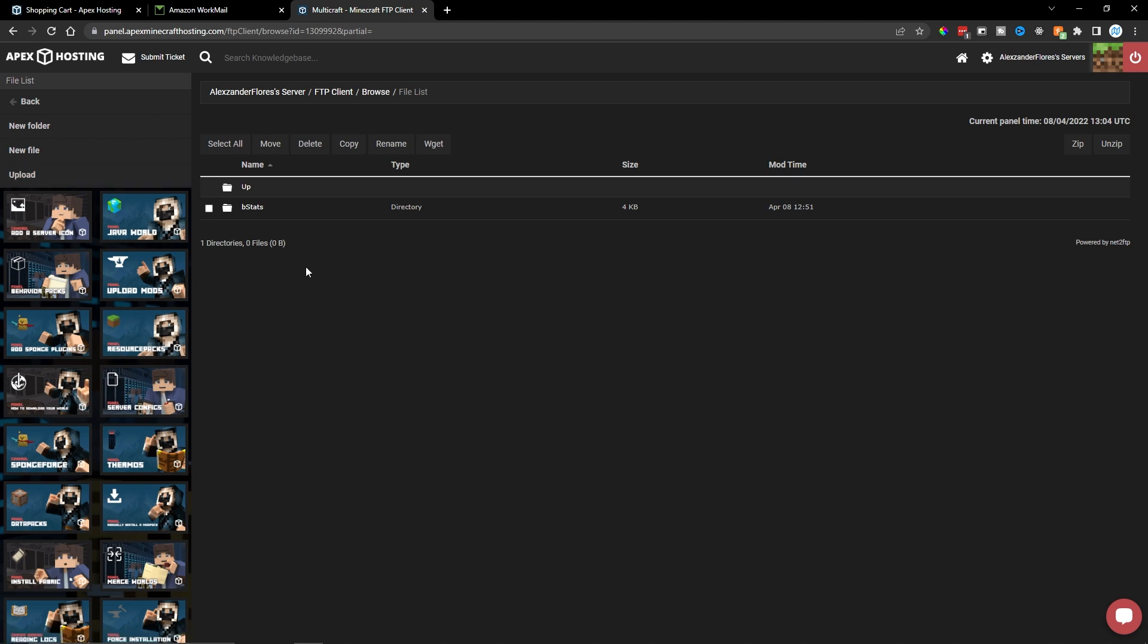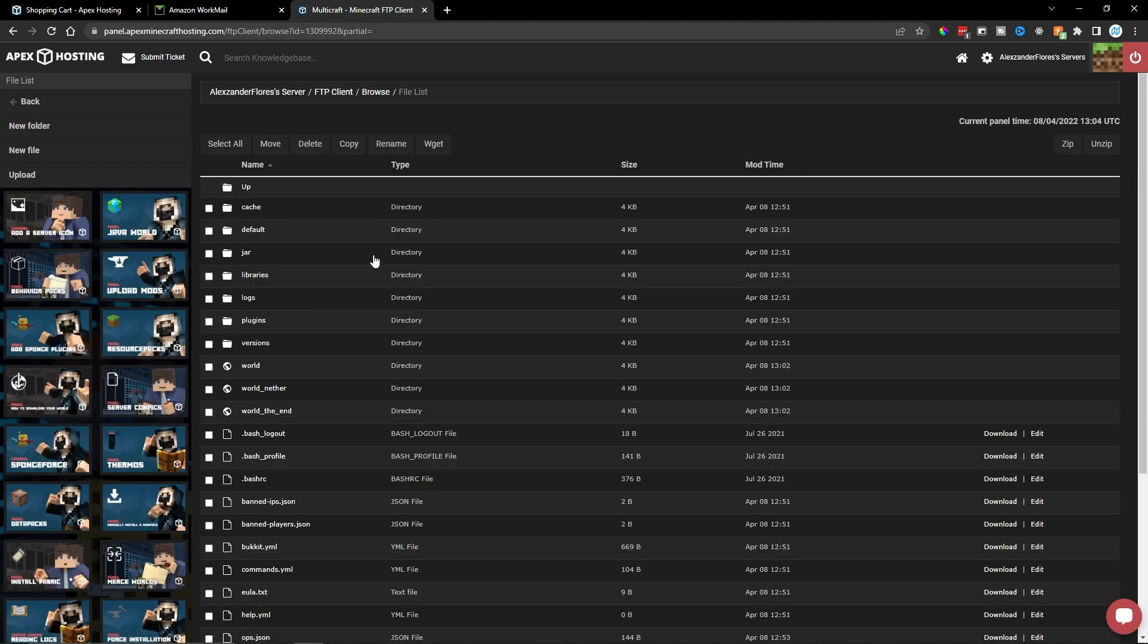And if you want to go back to the previous directory, don't click on back right here. You want to click on up right here. This will send you to the previous directory. And then from here, you can upload your own worlds or files into the main directory for your server.